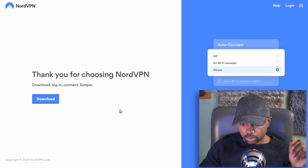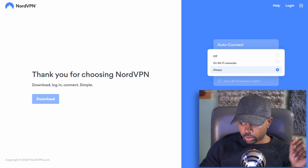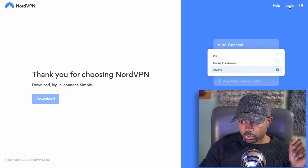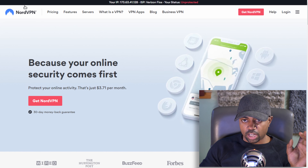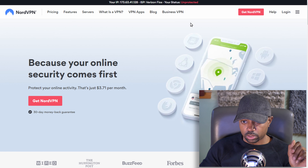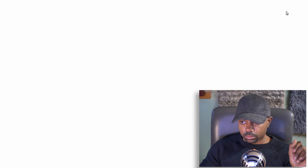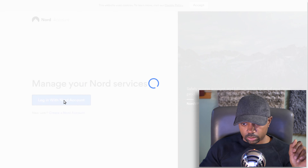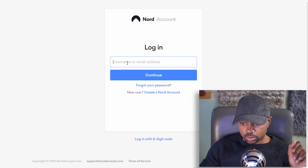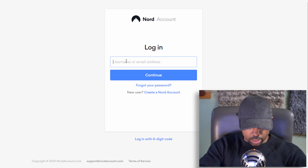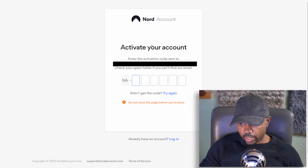We're not going to download the app. We want to install the Chrome browser extension, so we're going to log in to NordVPN.com. Log in with your Nord account using the email address you used to sign up. Then activate your account by entering the activation code sent to your email address — check your spam folder if you can't find it.